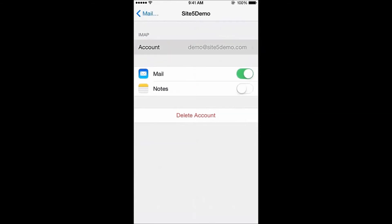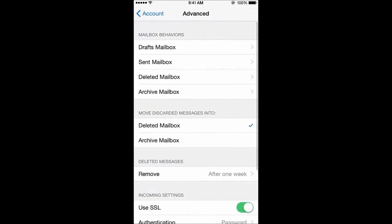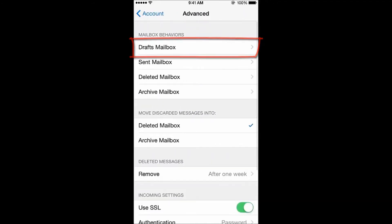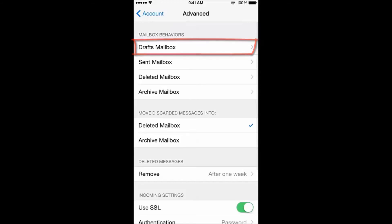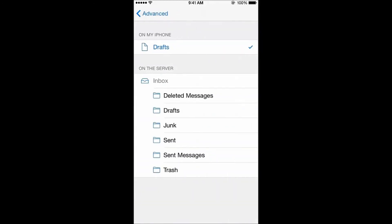Below IMAP, tap Account, and at the bottom of the screen, tap Advanced. Under Mailbox Behaviors, you'll see four folders: Drafts, Sent, Deleted, and Archive. Let's select the top three and change the folder to the on-the-server equivalent.